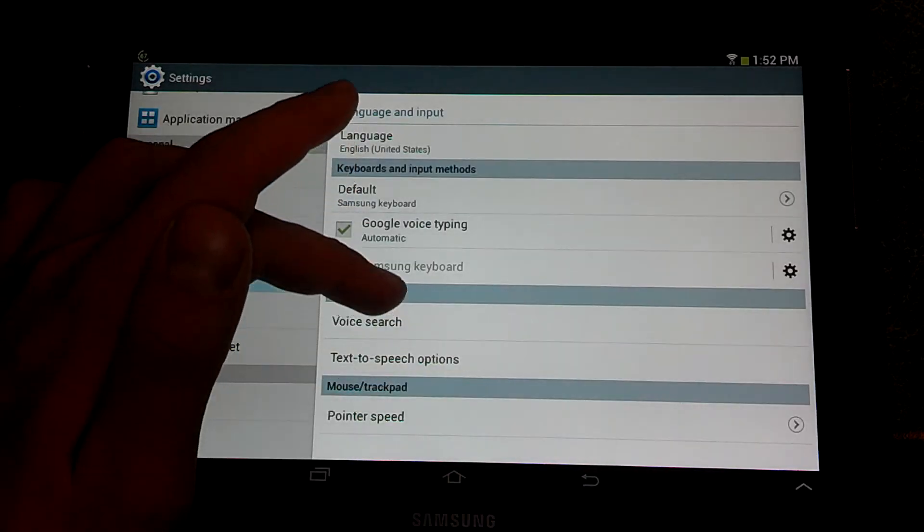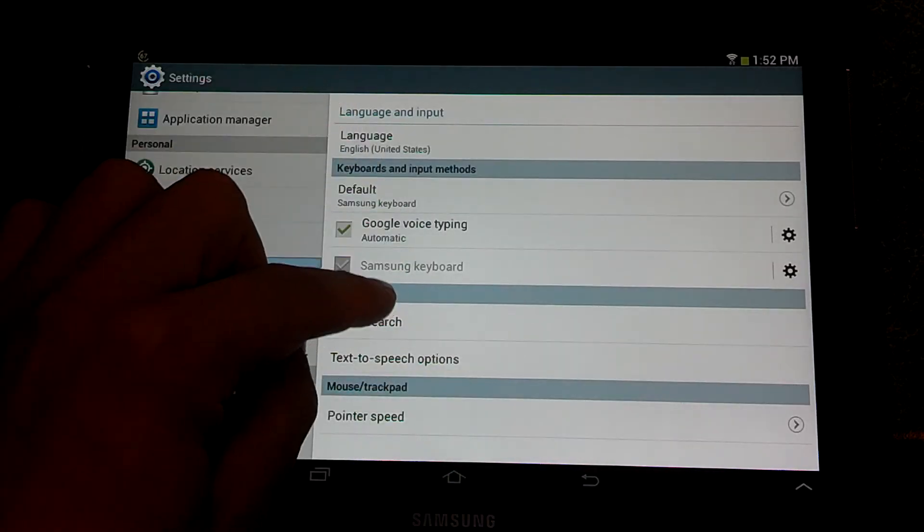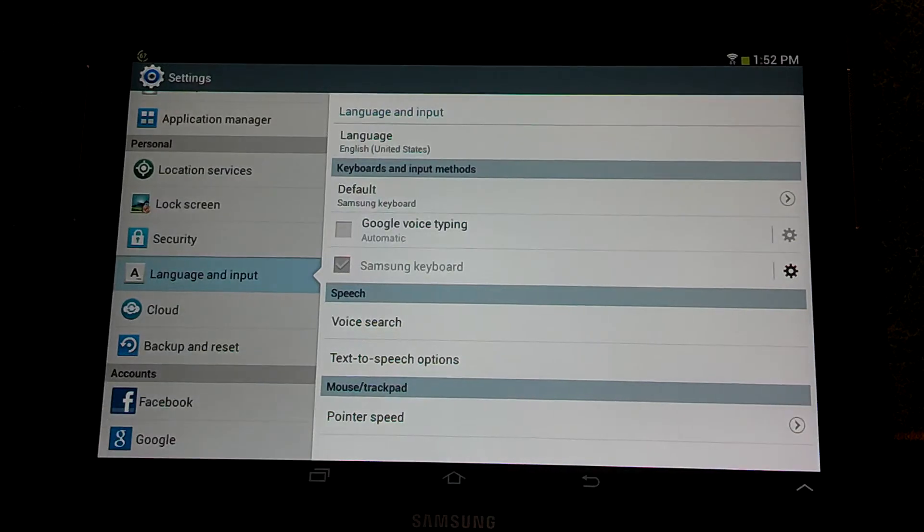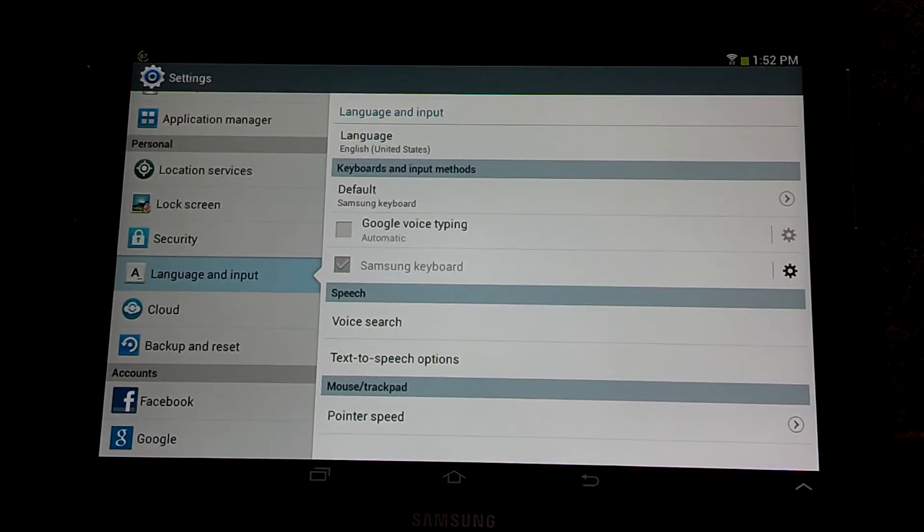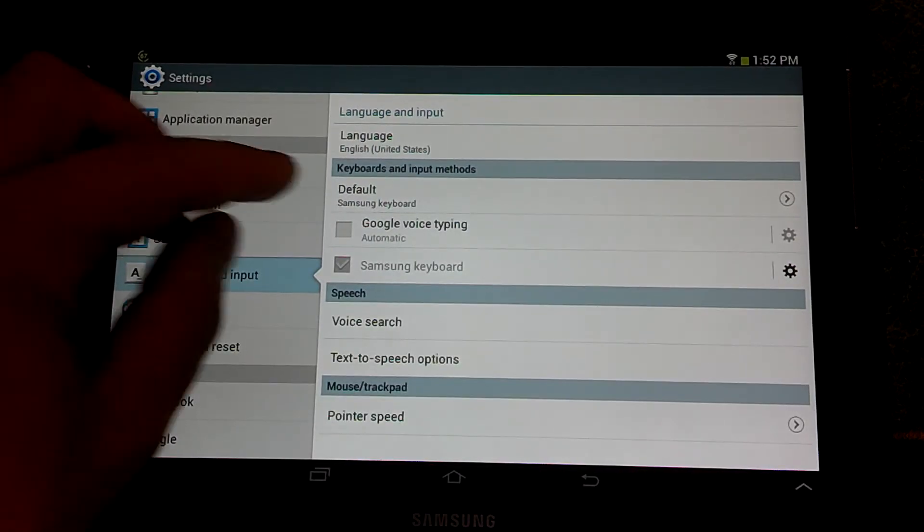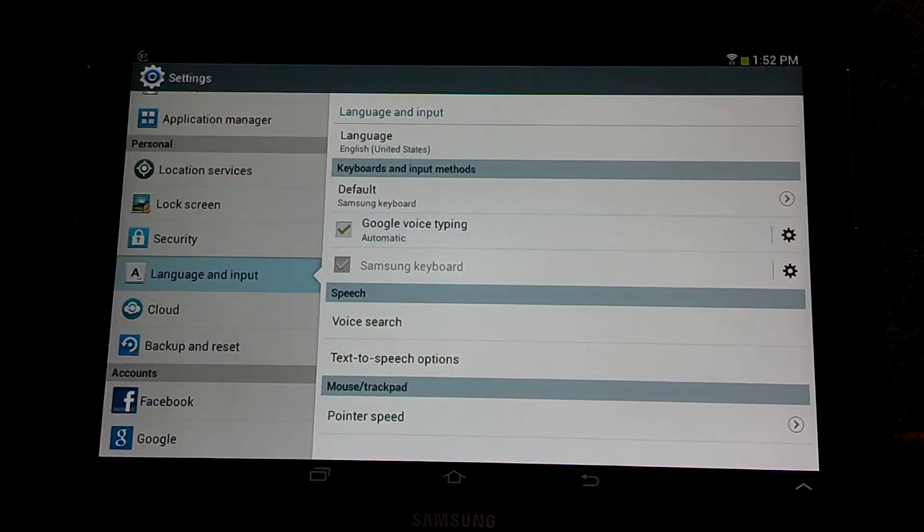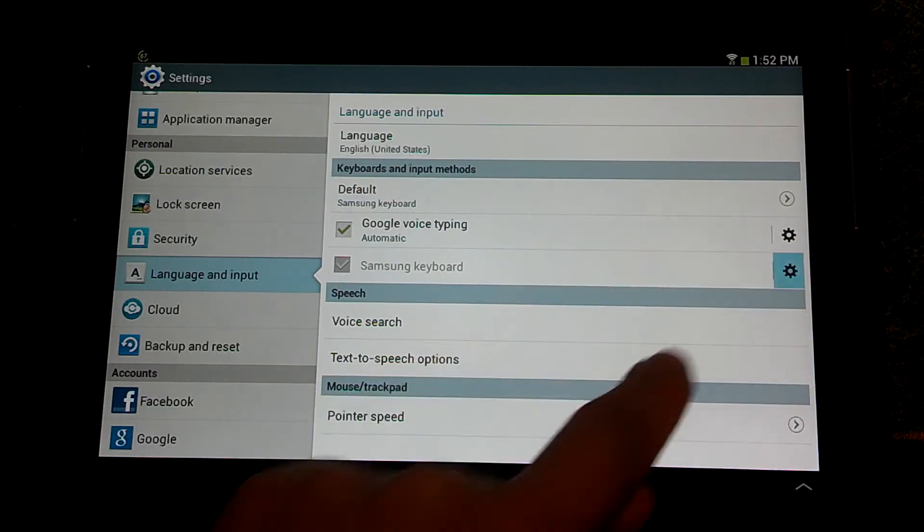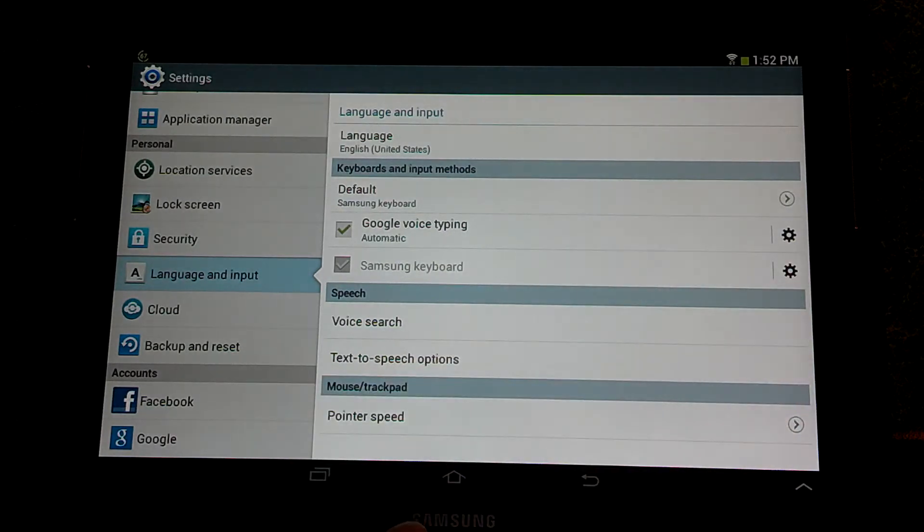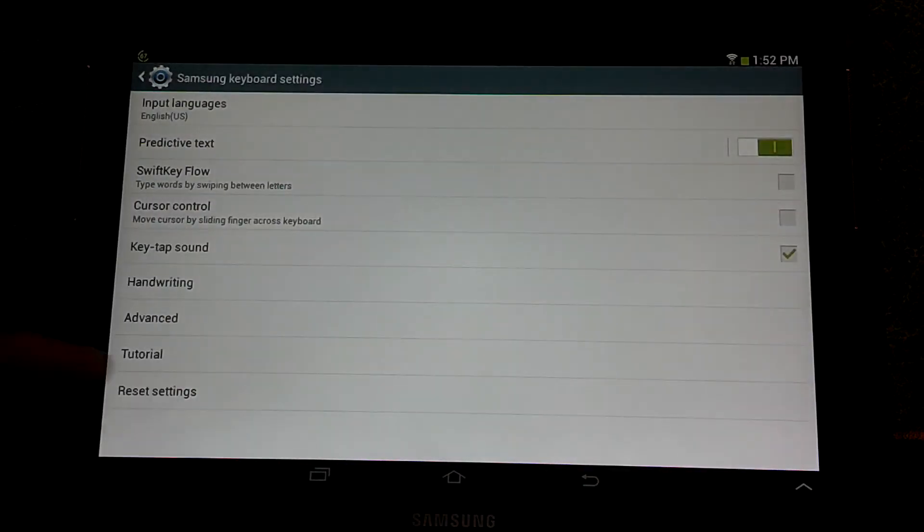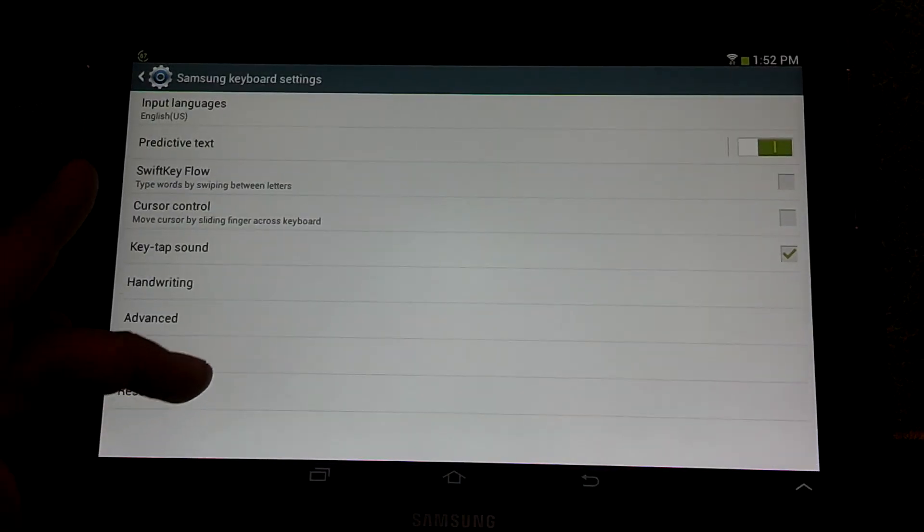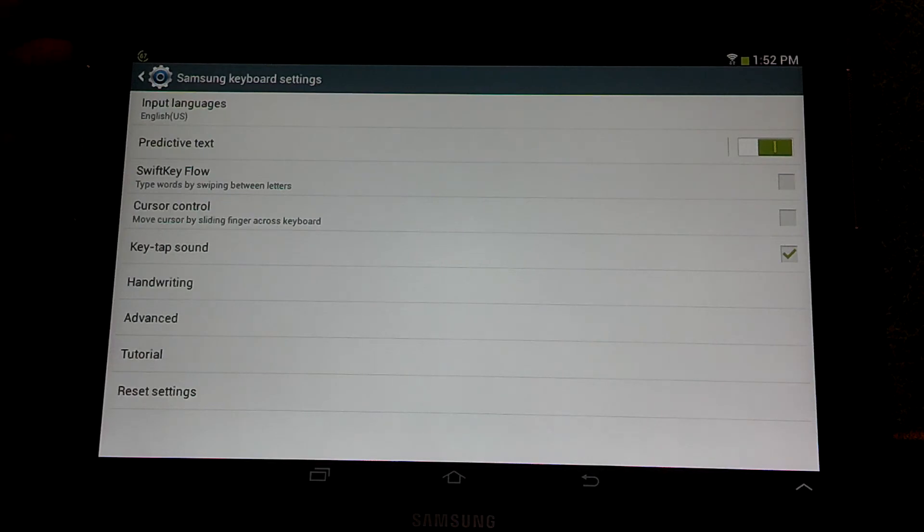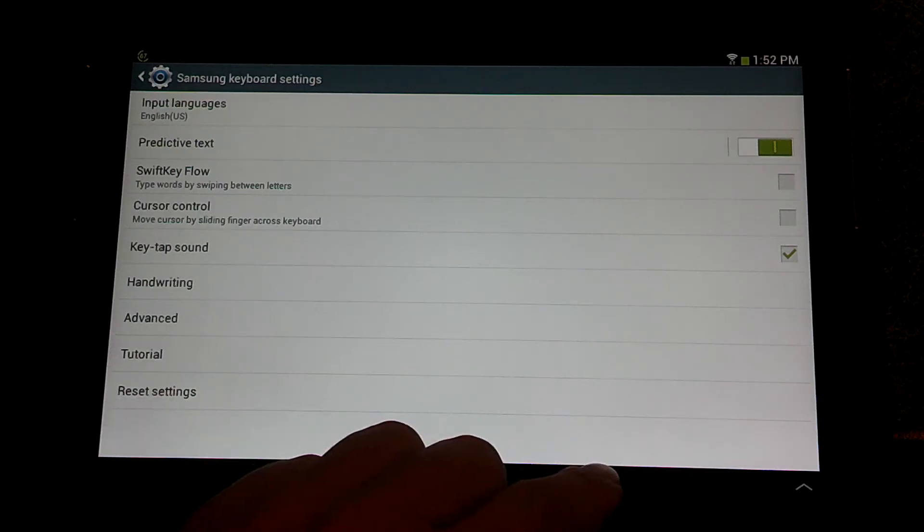And the input. Like we have the Google Voice typing, we can do that, which means you can speak to your tablet. And then the keyboard, this will give you the options as to what keyboard you're going to use. There you go.